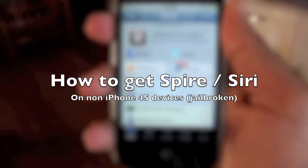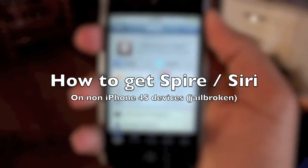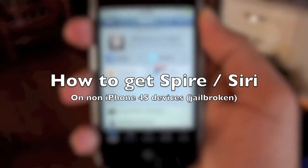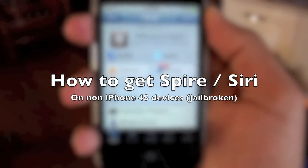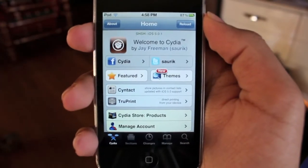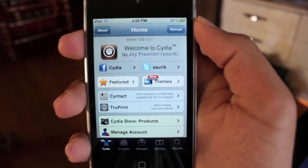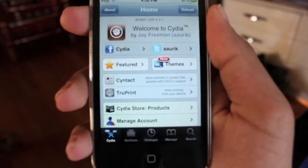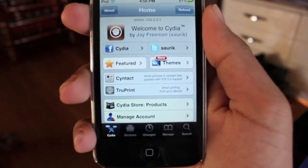Hey guys, in this video I'll be showing you how to get and use Spire. So if you don't know yet, Spire is a tweak that you can get for non-iPhone 4S devices to get Siri.